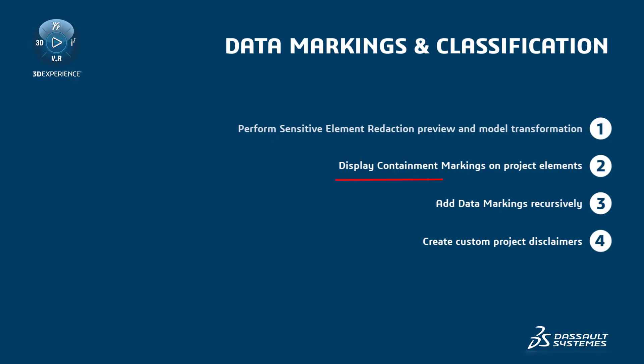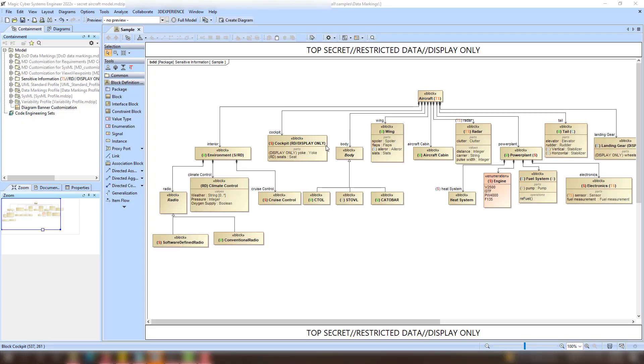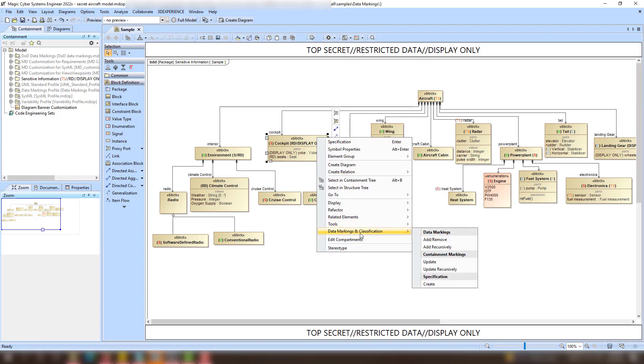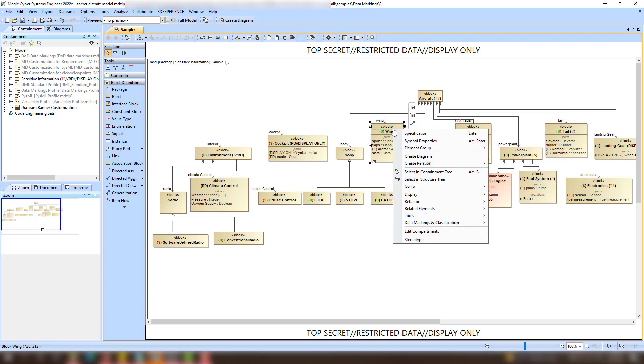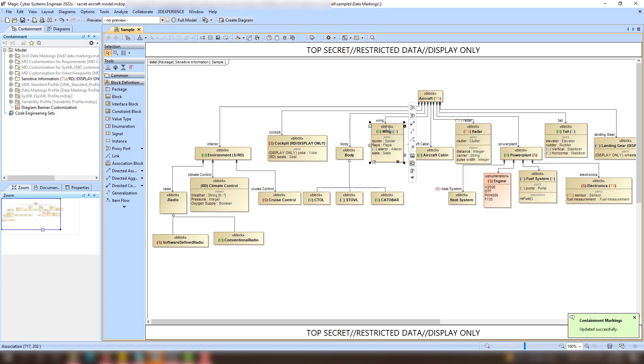Next, let's take a look at Containment Markings. They are displayed on the parent element indicating the owned element's data markings. Right-click an element and in the Containment Markings subsection of the Data Markings and Classification menu, select the Update action to display containment markings on the selected element or the Update Recursively action to display containment markings on all owned elements. The containment markings are displayed in parentheses as post fixes next to the element name.